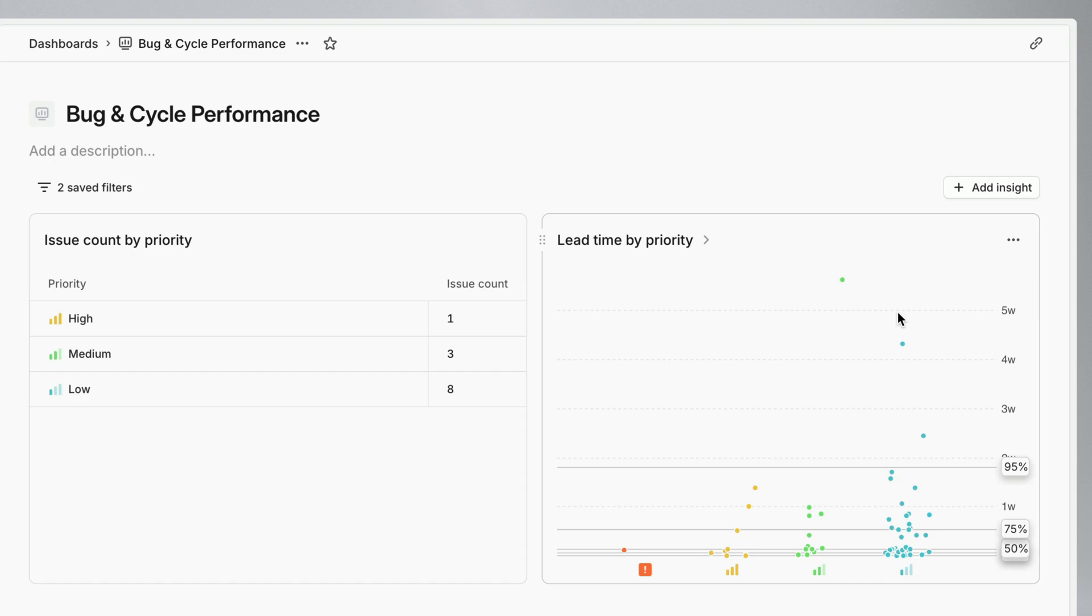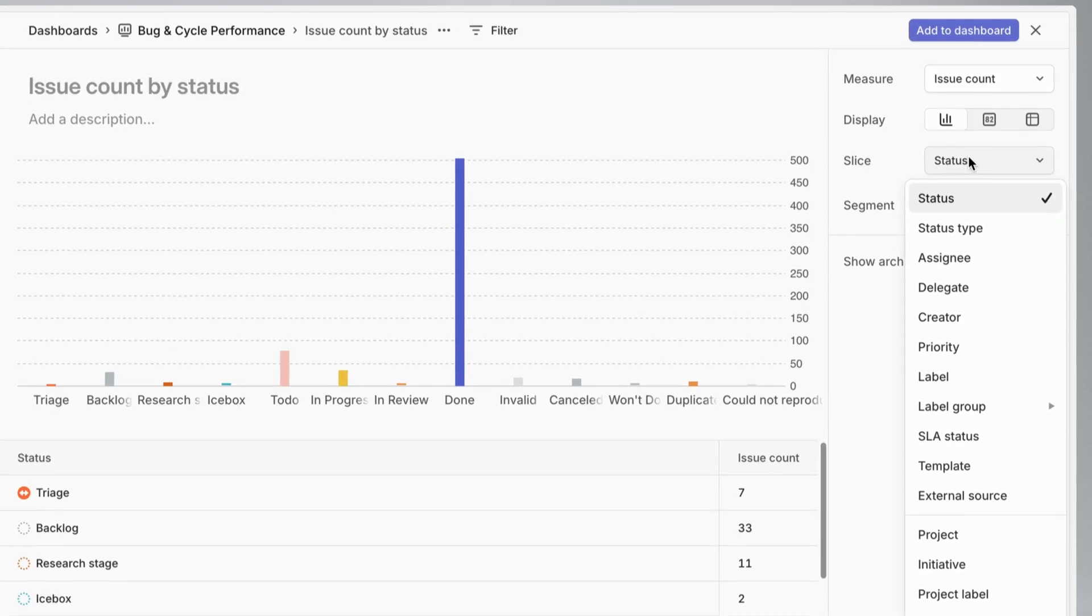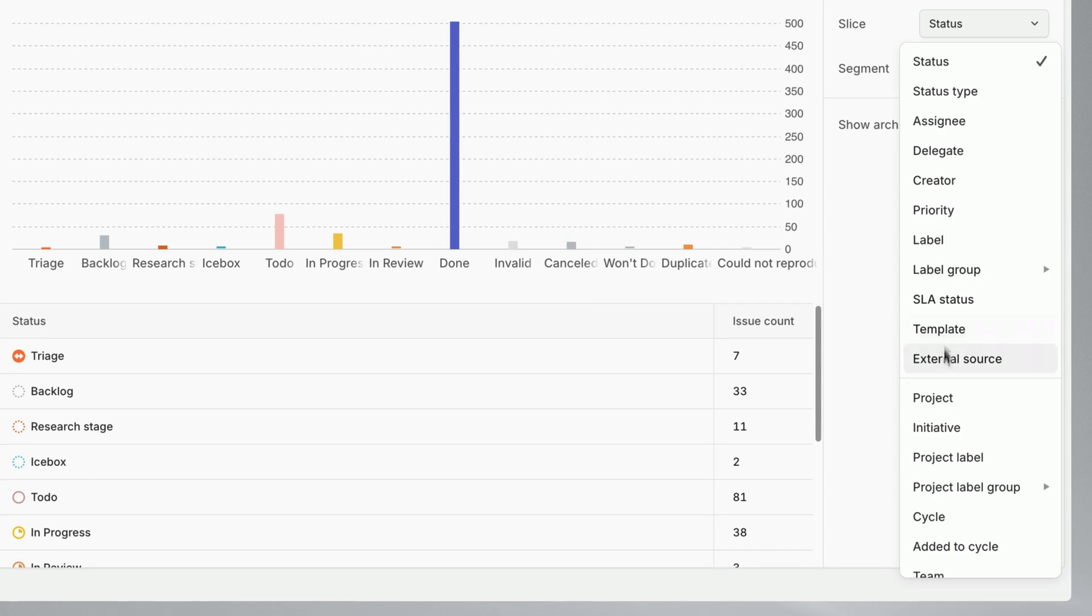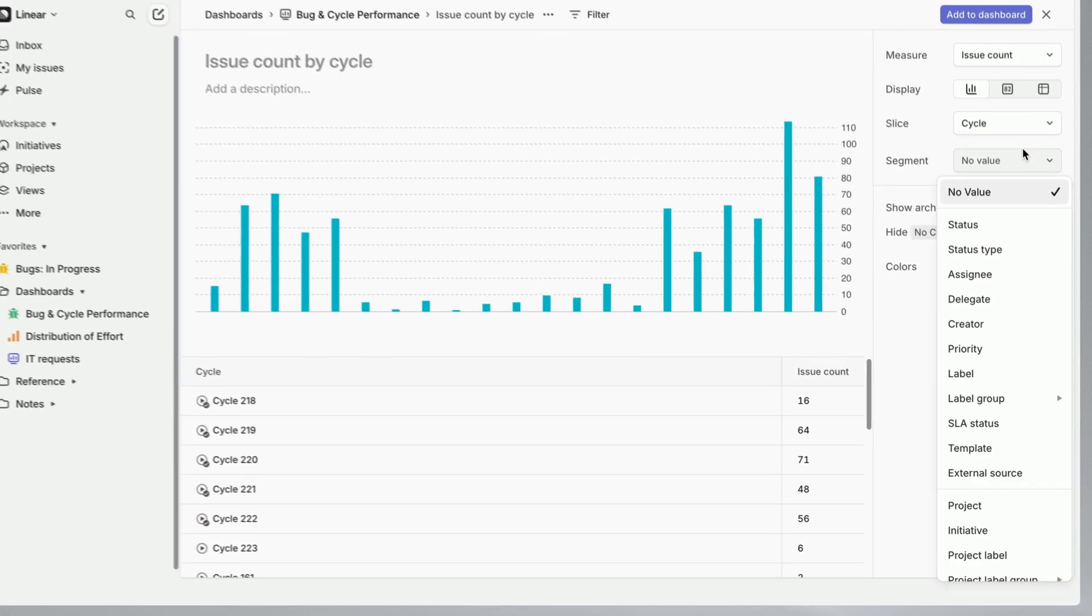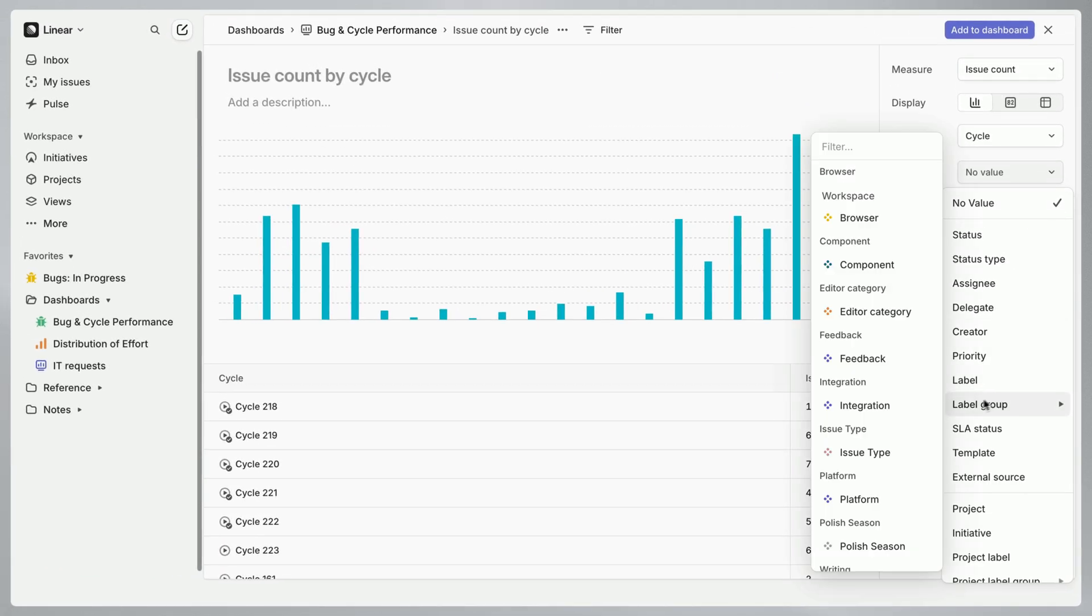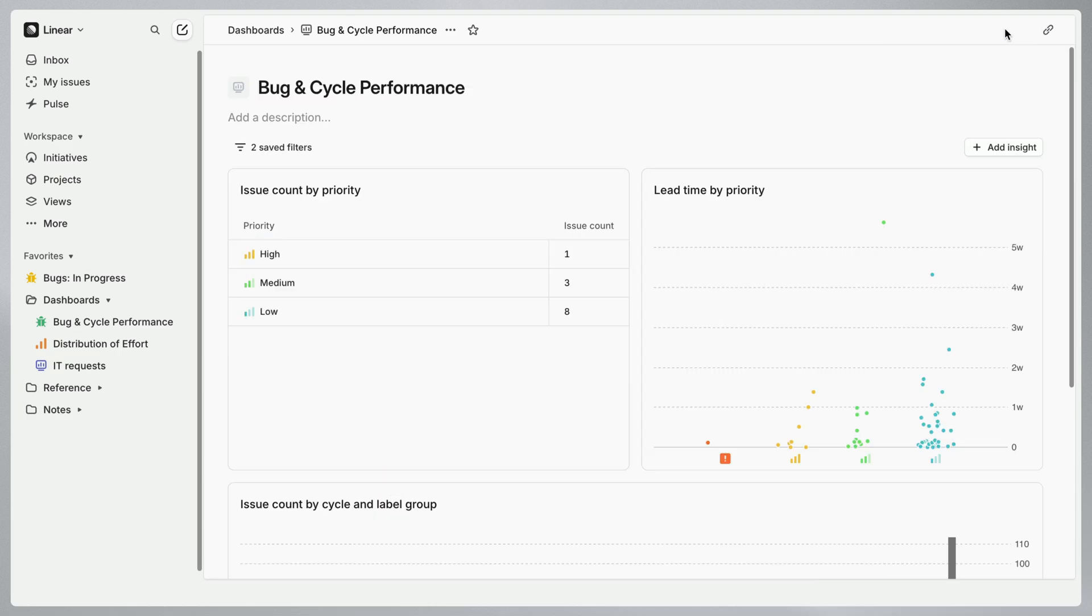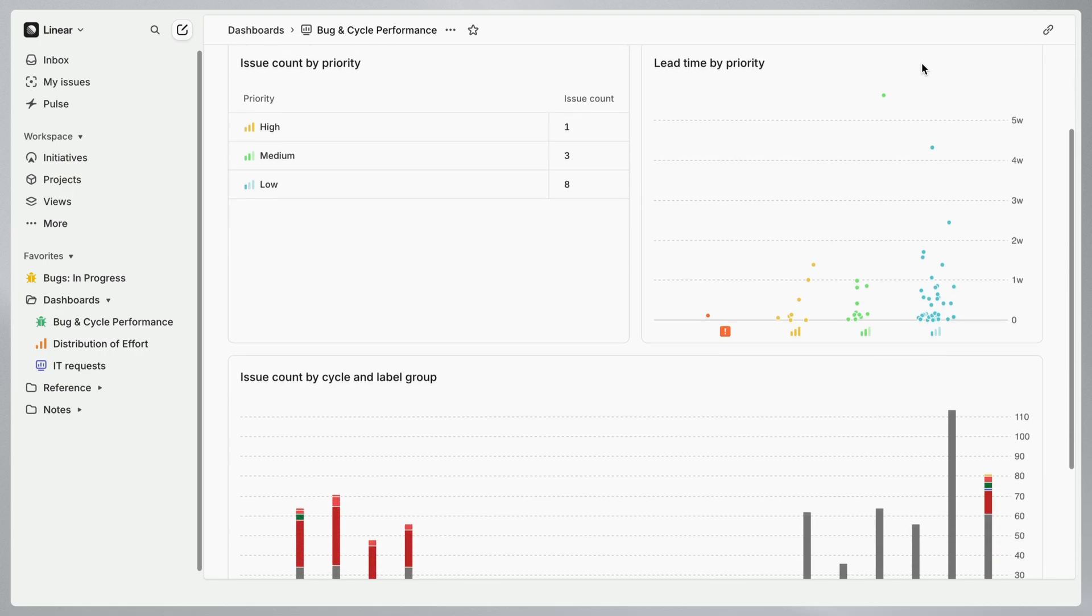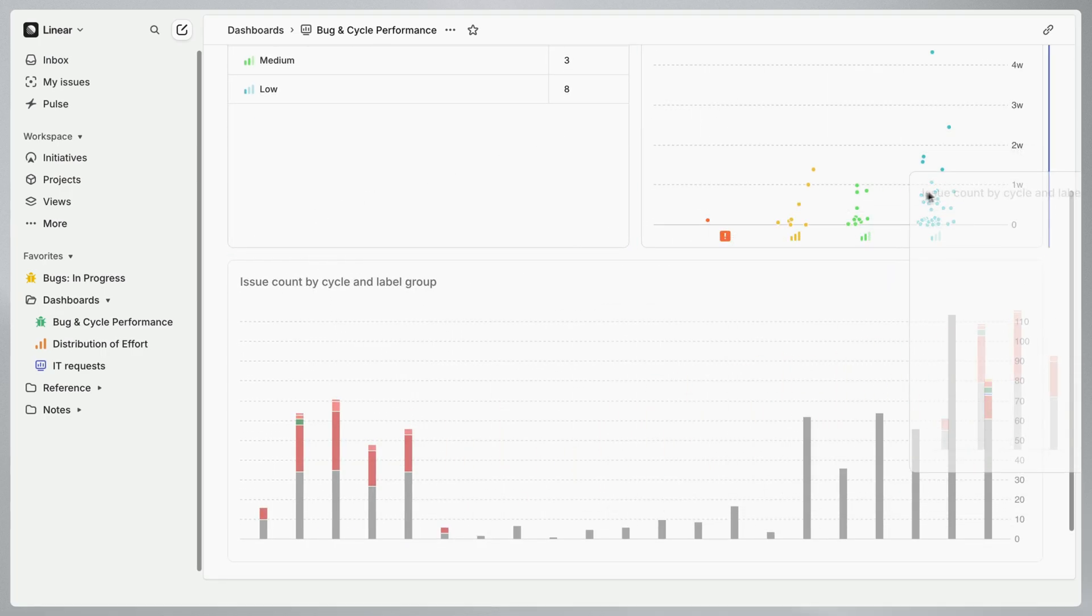Another insight to consider adding is issue volume over time. Here we'll measure how many issues we work on during each cycle and then segment those by issue type. This helps map where the team's effort is going and flag unexpected spikes in bug reports that may point to a specific feature or product area that needs dedicated improvements.